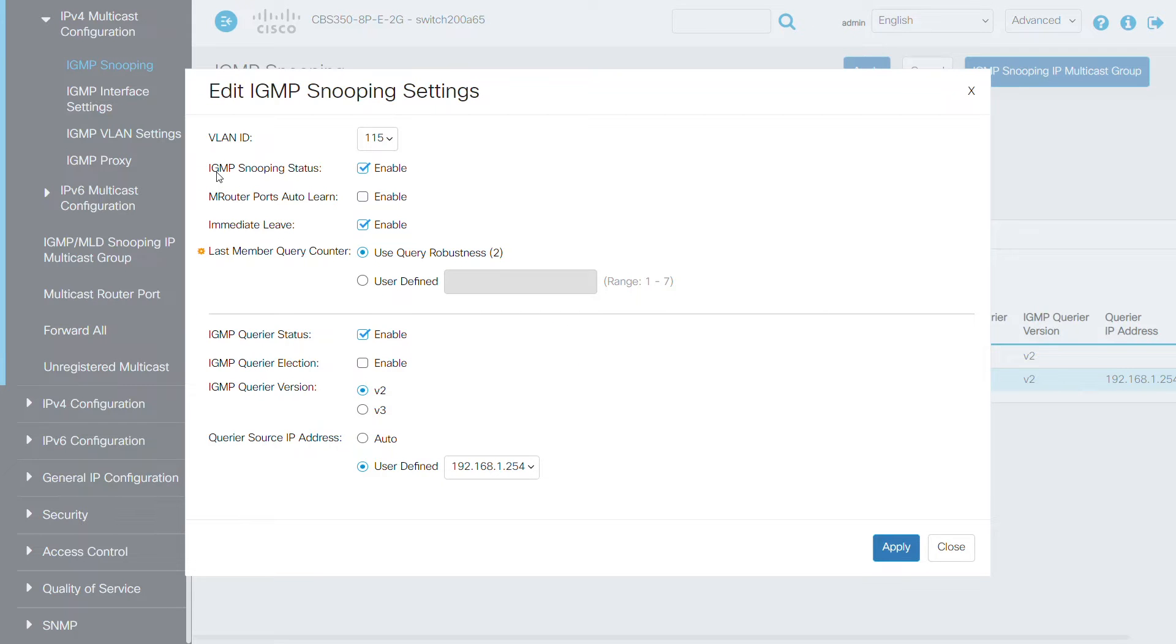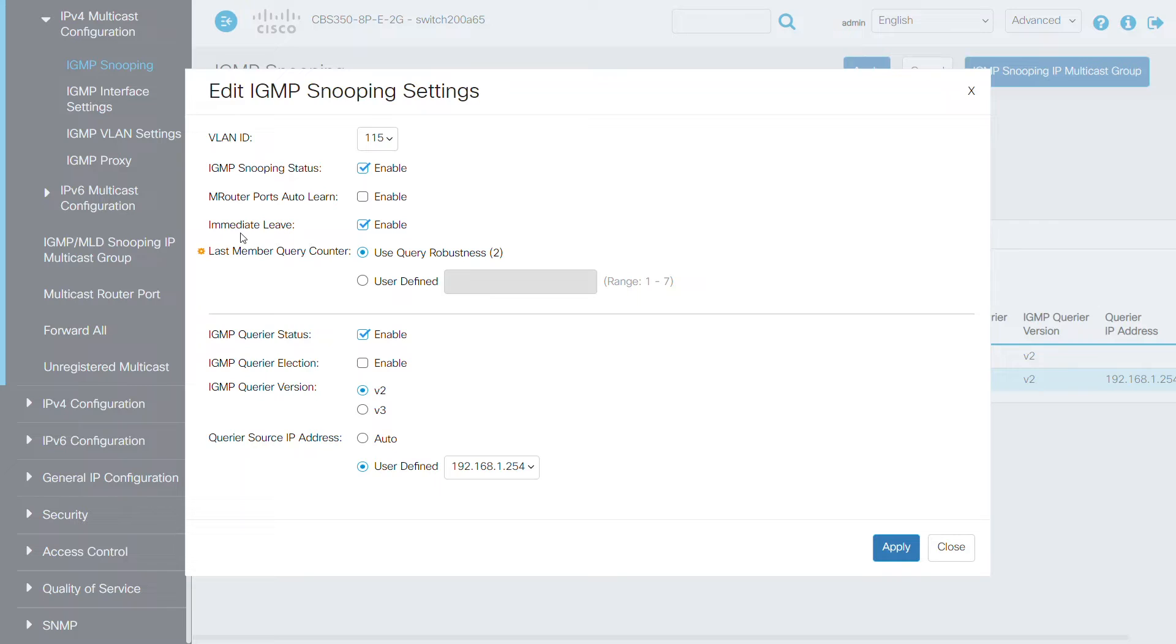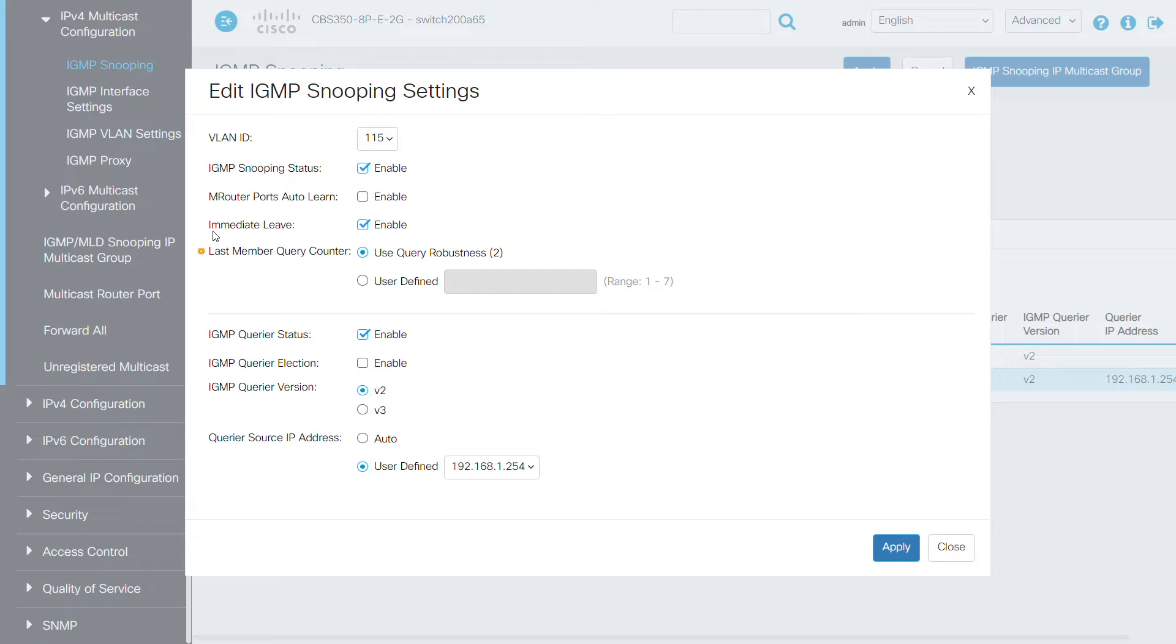In my case, the switch is acting as a querier, so you won't need to enable the M-Router ports auto-learn. You will instead enable the immediate leave option. This can be enabled or disabled without fear of any side effects to IGMP snooping. When enabled, it's made to reduce the time it takes to block unlisted IGMP traffic sent to your device port.